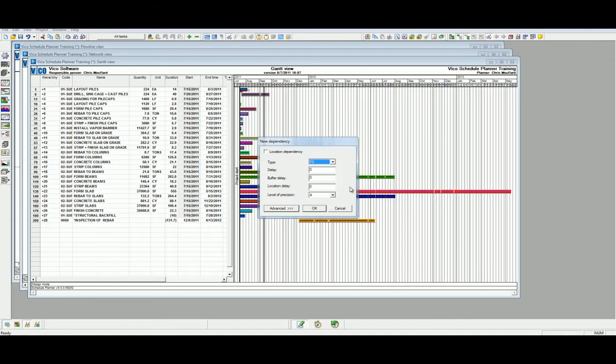Here, we can also define the delay, the buffer delay, location delay, and level of precision, which refers to the level of the hierarchy that the dependency exists in, the LBS. Buffer delay and location delay will be discussed later in the level 5 vignettes. Click OK to save the new dependency and begin defining our remaining tasks.